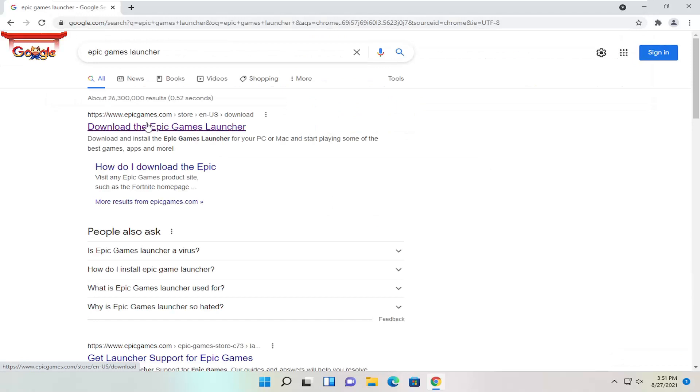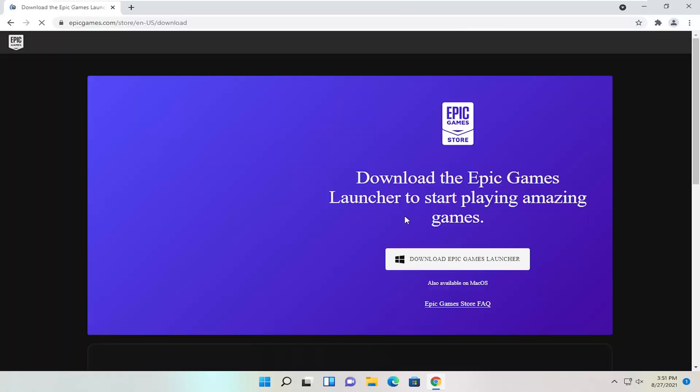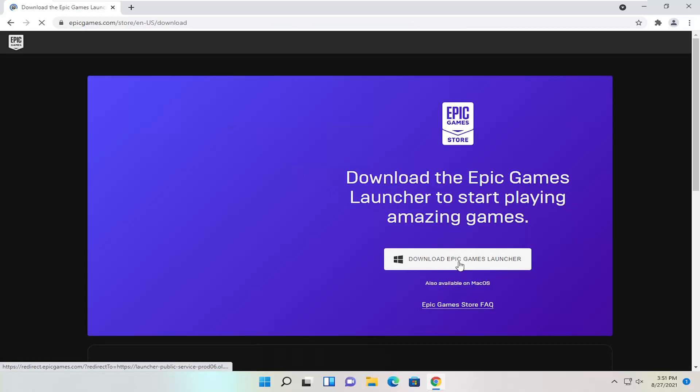One of the best results should be EpicGames.com Download the Epic Games Launcher. Go ahead and open that up and then select Download Epic Games Launcher.